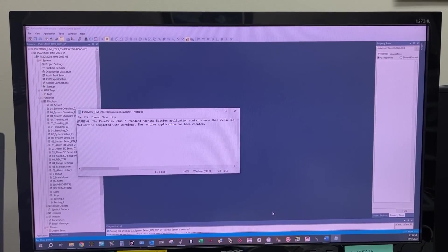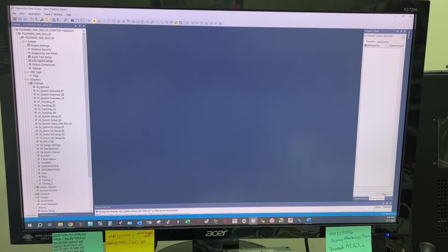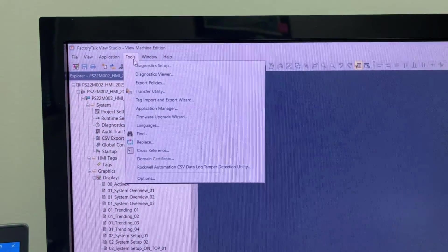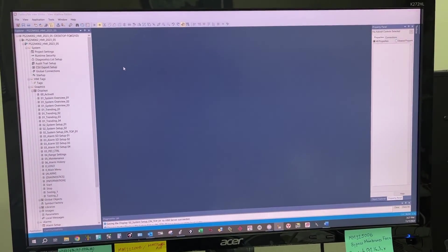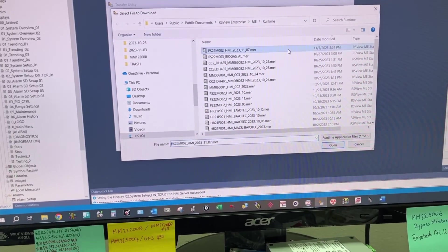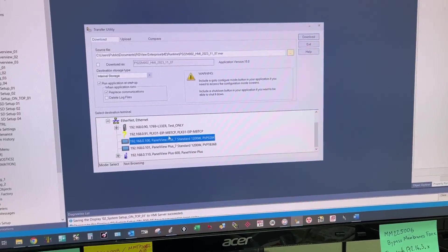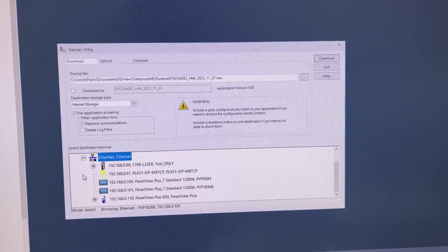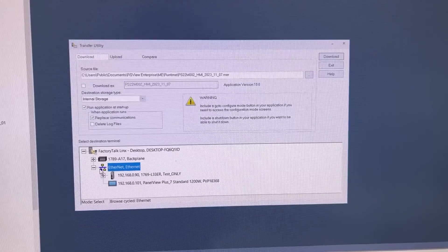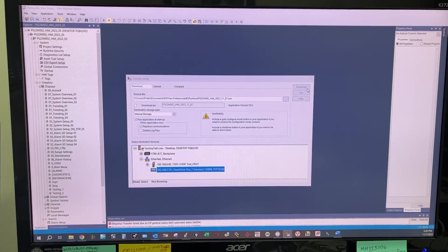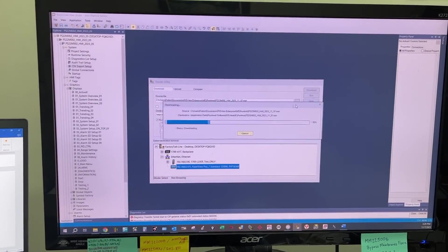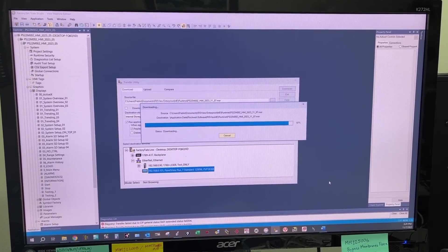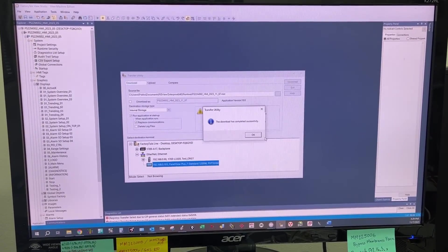Now let's download it to the HMI. Go to Tools, Transfer Utility. Select the HMI and click Download.